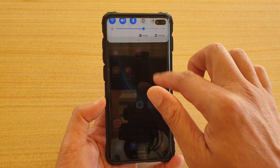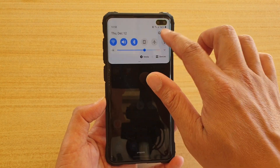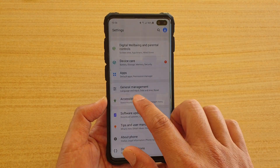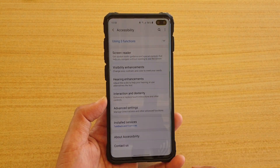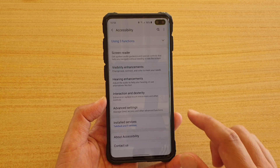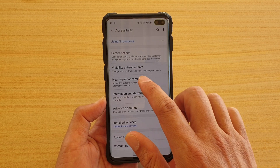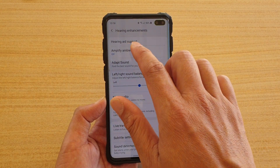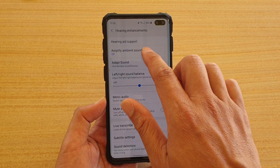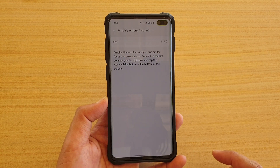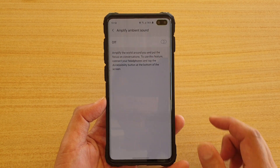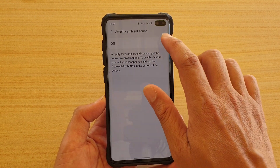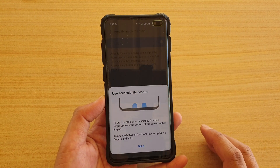Swipe down and tap on the Settings icon. Next, tap on Accessibility, then tap on Hearing Enhancements, and then tap on Amplify Ambient Sound. This is a new feature in Android 10.